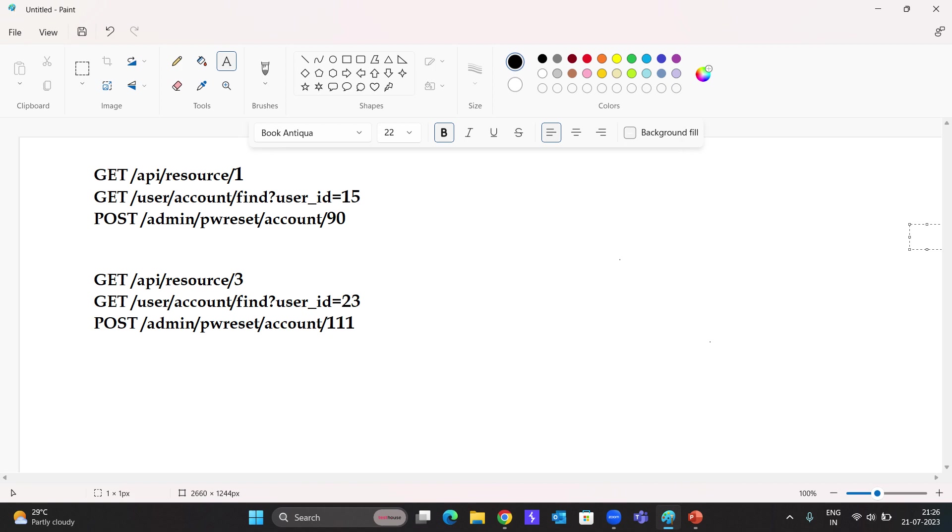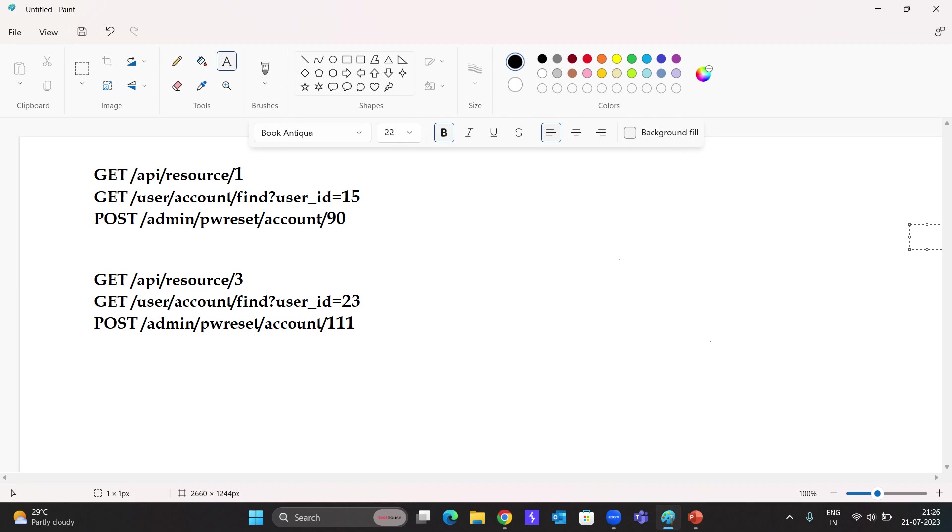Here after resource we can see a number one and you can see here user ID equals 15. Below we can see again the same request with a small difference: the second one has resource slash three as a request, at first it was one. Suppose a user changes the resource to one, two, three like that and they are able to access other users' resources. This comes into BOLA vulnerability.